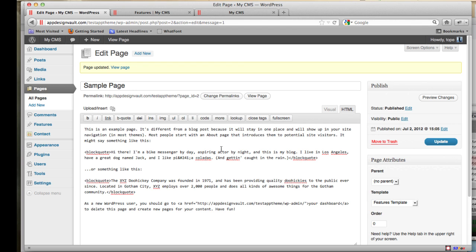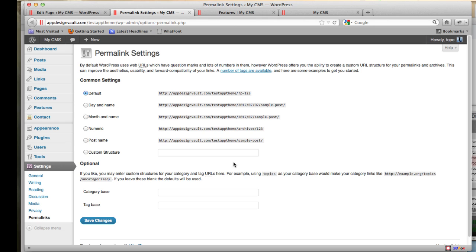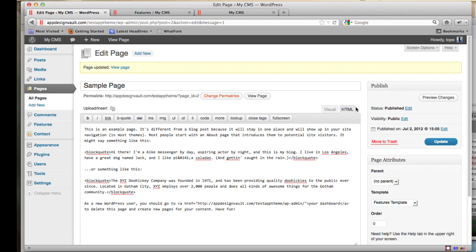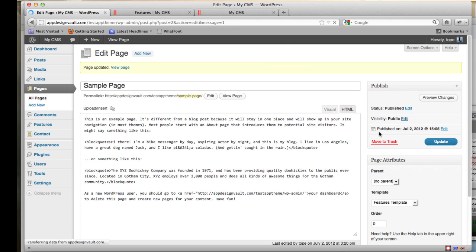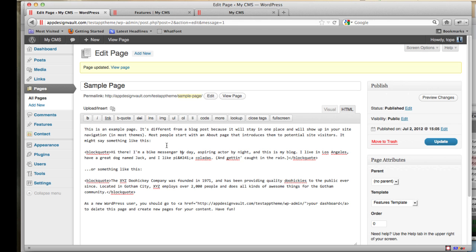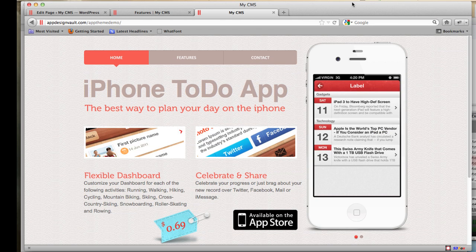The only thing left to do is change the permalinks. Right now the links have question marks and parameters — you don't want that. Go to Settings > Permalinks, choose Post Name, and click Save Changes. All your permalinks will now be nice, clean, SEO-friendly links. That's all for this video — in the next video I'll show you how to create the signup form. If you have any questions, send me an email. Thanks, bye!